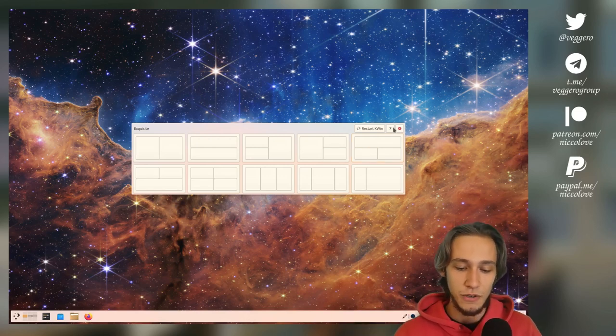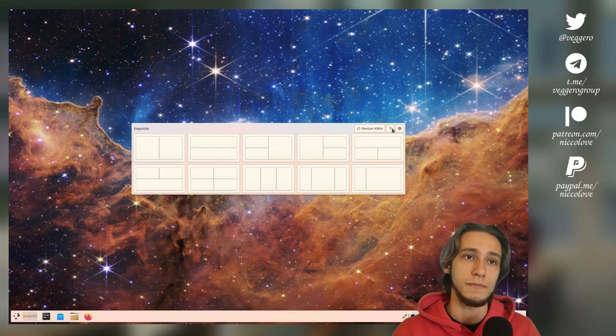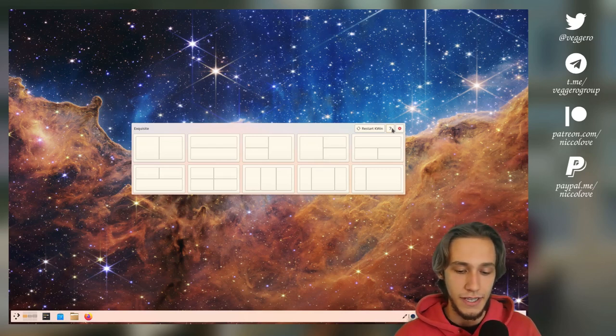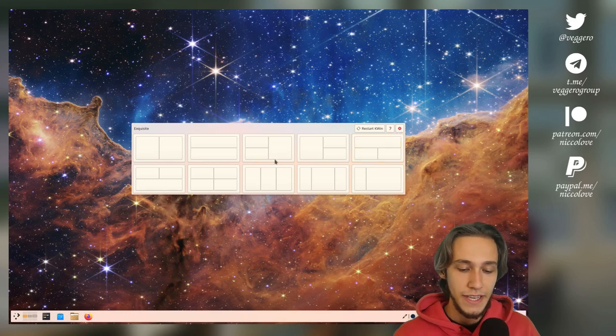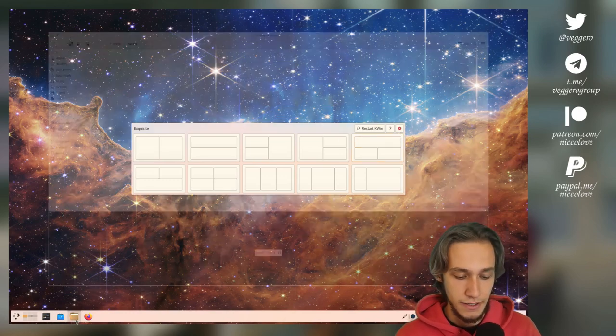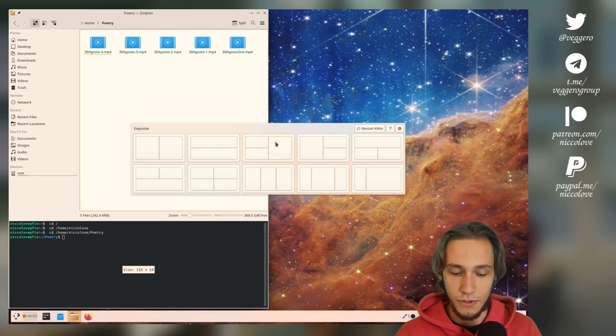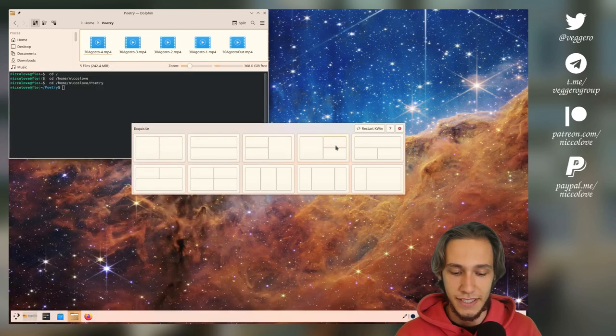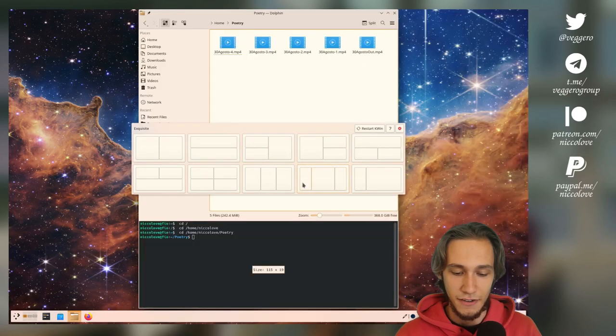So you also get a button that tells you how this works by linking to the GitHub page, which I already have open. And then you just click where you want to tile, it's pretty self-explanatory, I think.